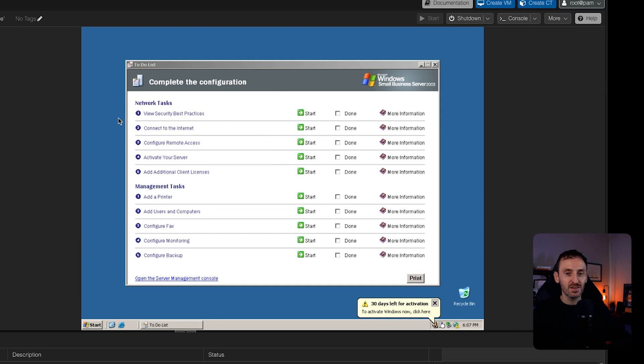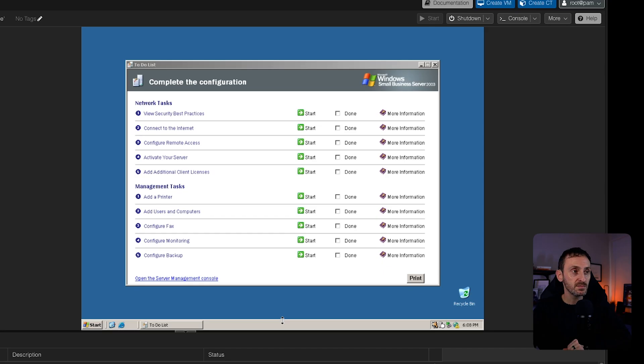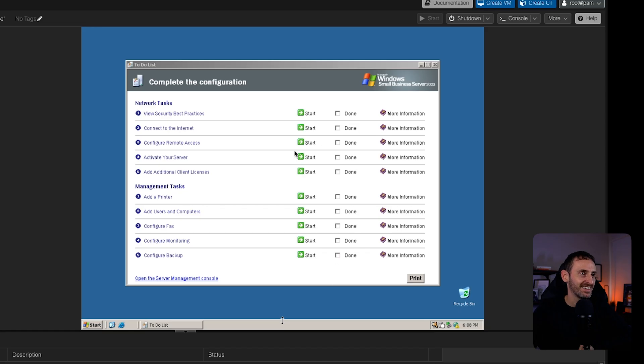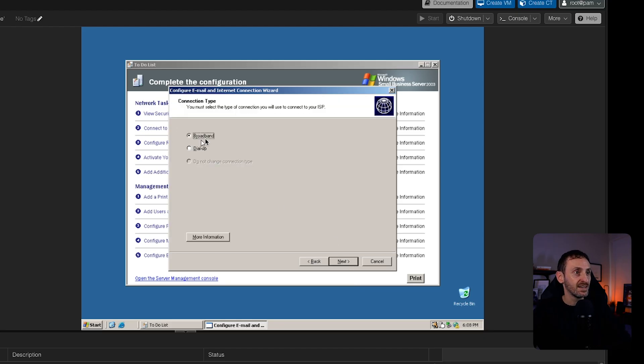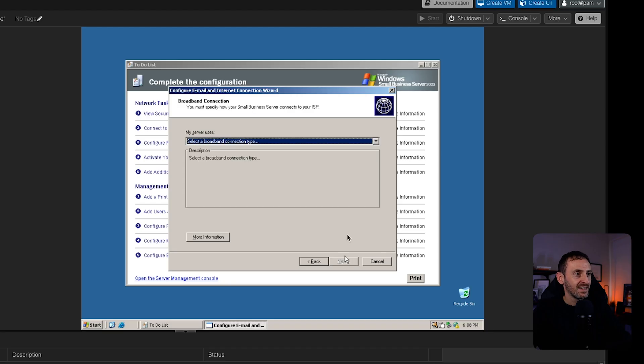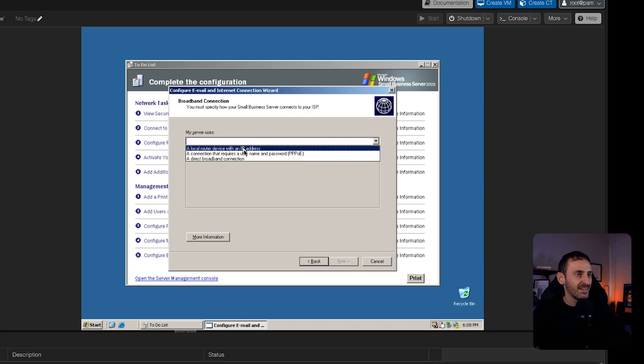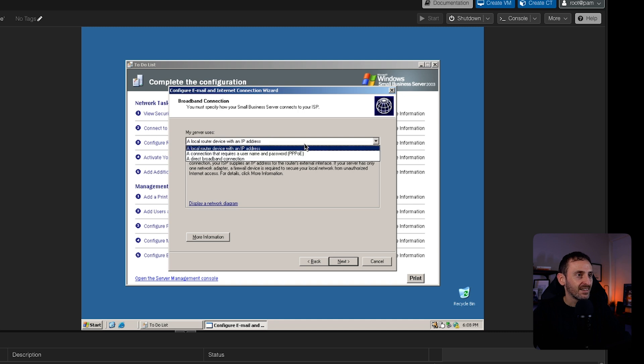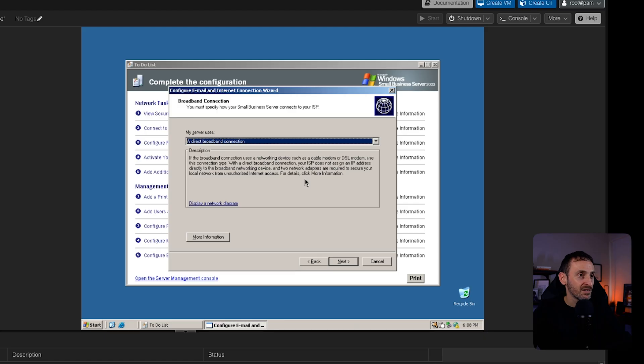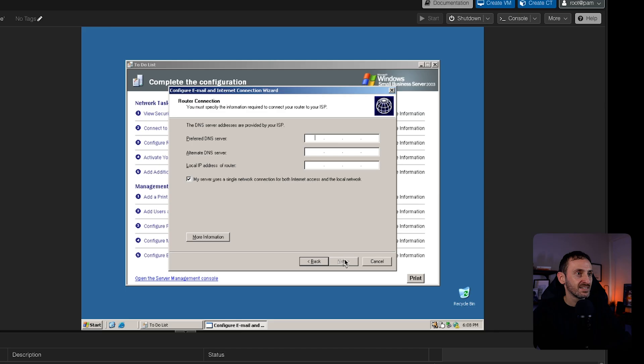Once the other server has done all of that installs and it reboots, this is what you get. You get this complete the configuration wizard. And this was one of the beauties of SBS 2003. It's all wizard driven. And I genuinely think this was designed this way so business owners could easily do a lot of this stuff themselves. Now there is some steps that we have to do. I love that there's a tick box to say it's done. It's so funny. If we go down here, we click on connect to the internet and this is behind a firewall and does have internet access. Broadband, dial up, that's hilarious. So let's click on next. Broadband, a local router device with an IP address. That's fine. Is it a direct broadband? I can't even remember anymore. Yeah, that's fine. Click next.